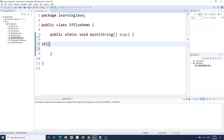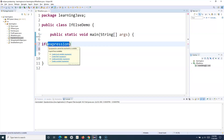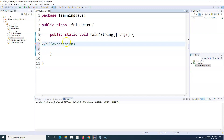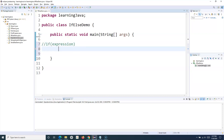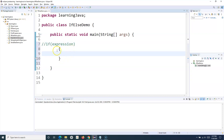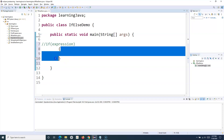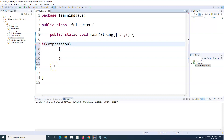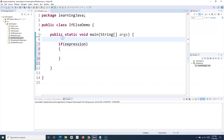The syntax of if-else is pretty simple. You use the keyword 'if' and within brackets you provide the expression. For example, if number one is equal to number two. The syntax is: if (expression) then execute the code within the curly braces — that's what the conditional statement looks like.